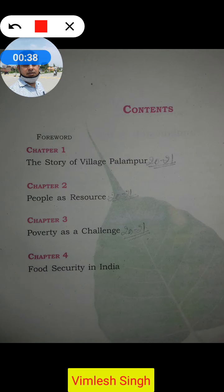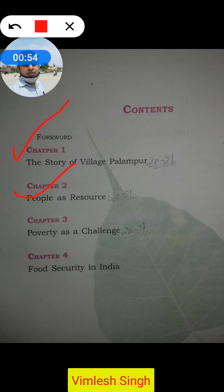The first chapter, The Story of Village Palampur, remains in your syllabus. You all will study it and we have already studied a few parts of this lesson. The second chapter, People as Resource, is also included for 2021, along with Poverty as a Challenge. The last chapter, Food Security in India, has been removed.